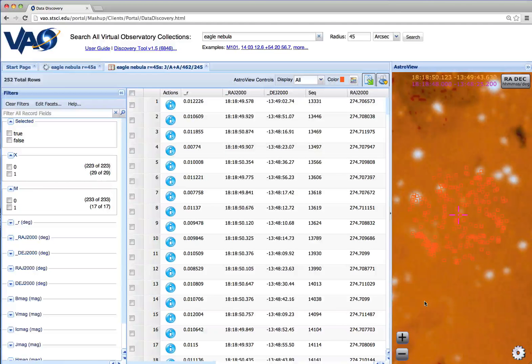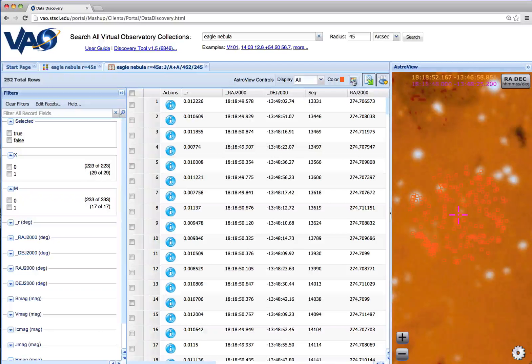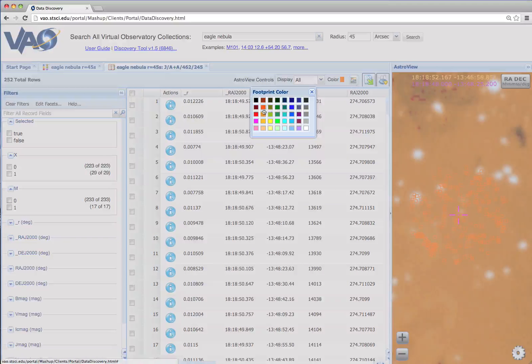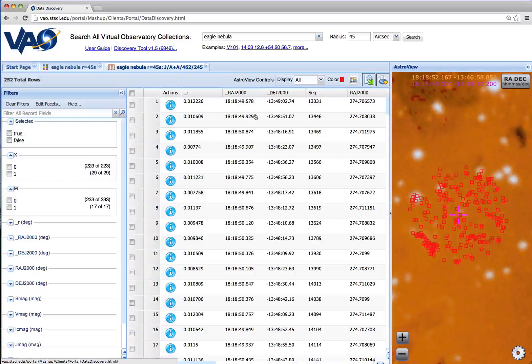For this example, we may want to change the color of our objects. We can do that here. Now we can see them quite well.